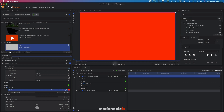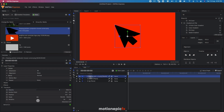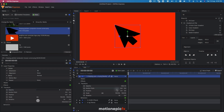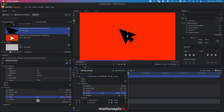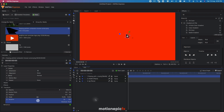Now let's drag in our mouse cursor image. If it's too big, just go to the scale and reduce the size — make it tiny, maybe around 15. I'm also going to rotate it slightly.